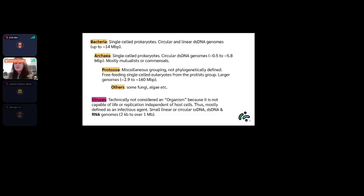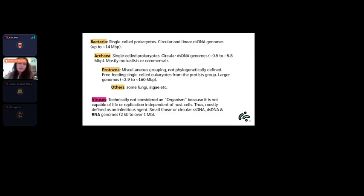Then there are archaea — mostly mutualistic, single-cell prokaryotes with circular double-stranded DNA genomes that are generally a bit smaller. Protozoa are a miscellaneous grouping, not phylogenetically defined, commonly seen in bioinformatic tools and databases. They are free-feeding single-celled eukaryotes with larger genomes up to 160 million base pairs. There are also fungi, algae, and others.